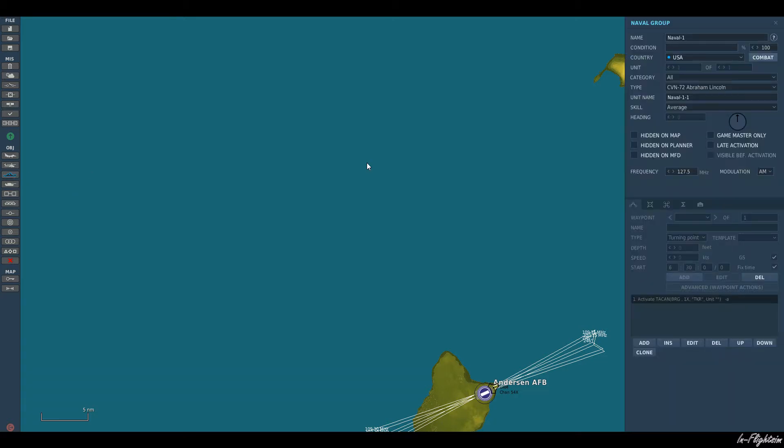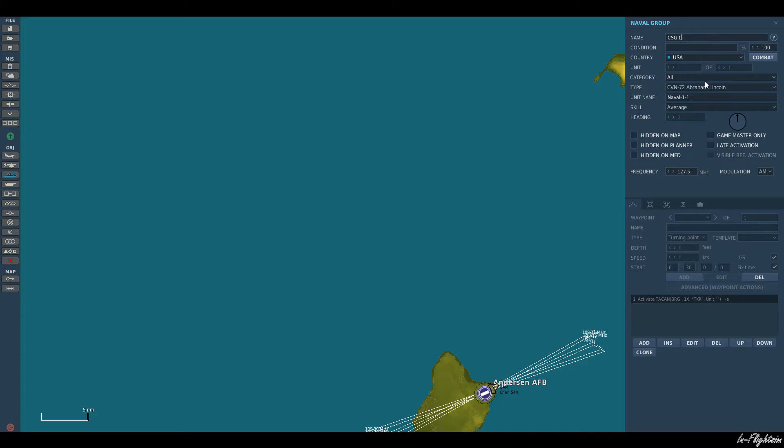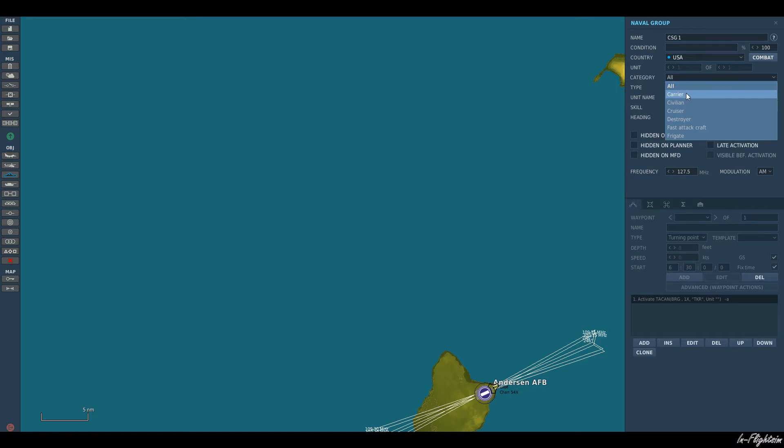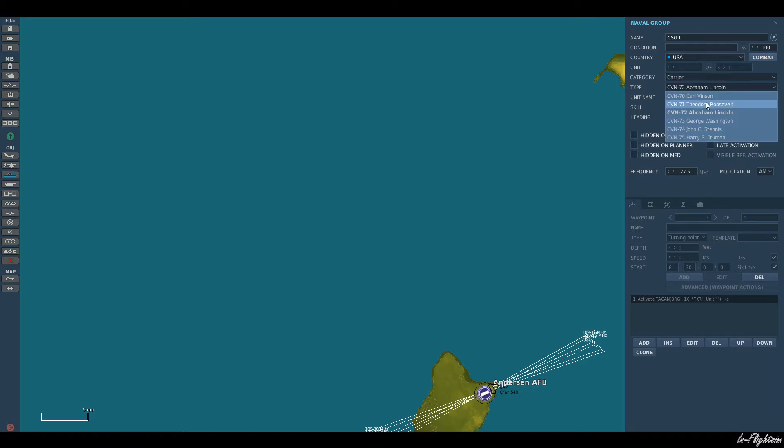So let's go ahead and select that and it will come up with our naval group. Let's call the name of our group carrier strike group one. We want the leader of the group to be our carrier, so let's just go ahead and call it carrier. Next we want our category to be a carrier and then it will bring up the options that we have for our carrier.